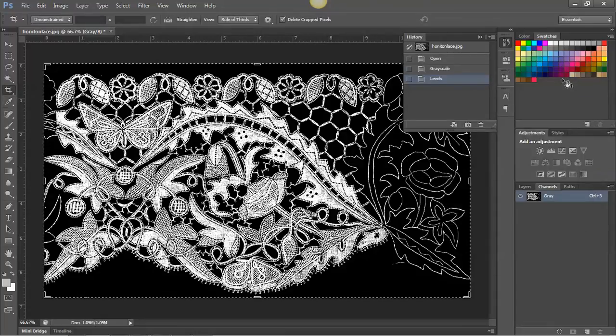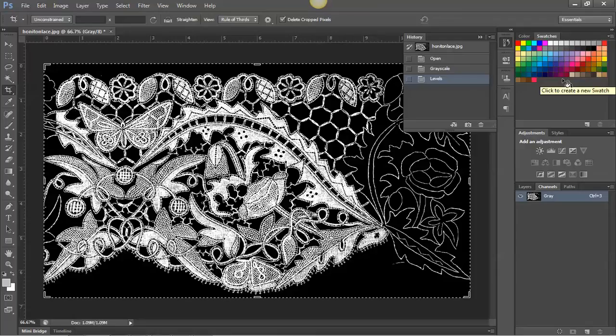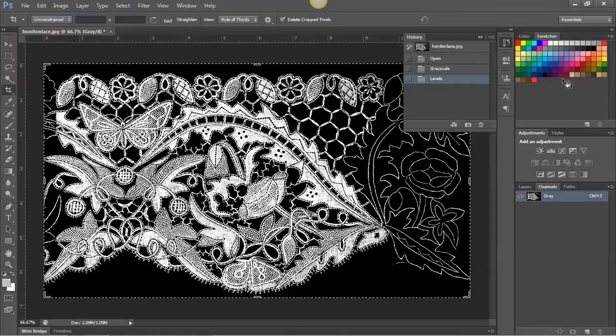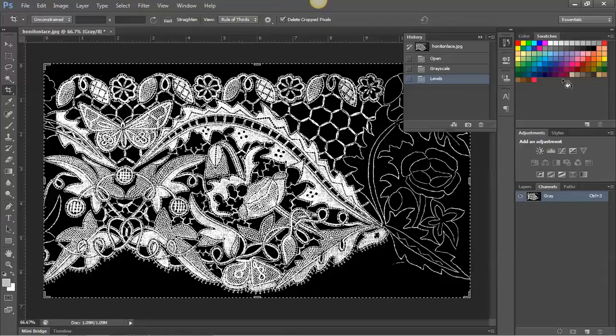Now if we're using this as a background image in a program like InDesign, we want to be able to change the colour of it easily. This is a really neat simple trick to be able to use. So what I'm going to do is invert this so that it's not white lace on a black background but it's black lace on a white background.